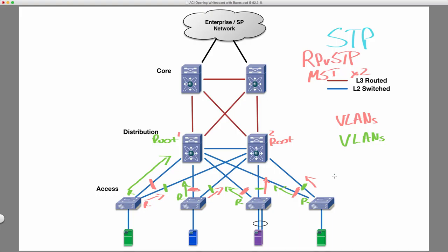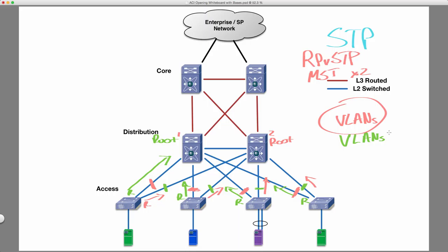But the problem is, we called this kind of load balancing, but was it really load balancing? It really wasn't load balancing. Why wasn't it load balancing? Well, because if, let's say, this set of VLANs all of a sudden has a bunch of elephant flows, or a higher amount of traffic than the green group of VLANs, then this link would be overwhelmed, but this link would remain somewhat dormant, or at least less utilized. So it wasn't true load balancing in any way.